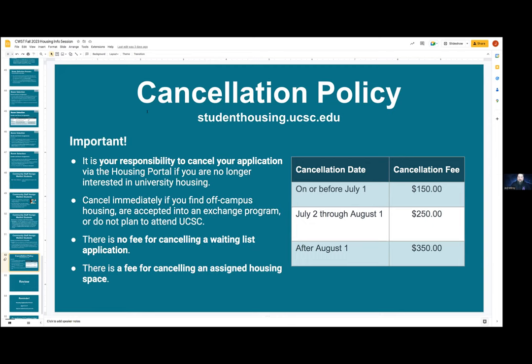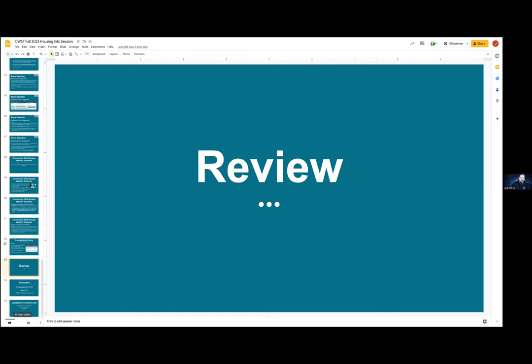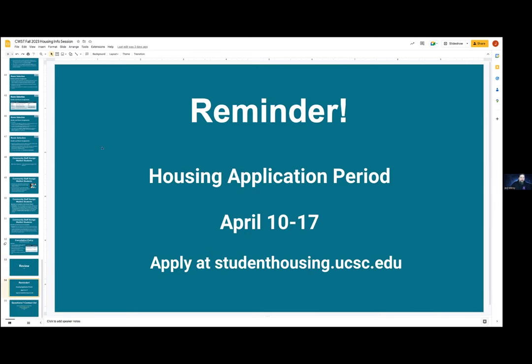The cancellation fee will rise throughout the summer. If you cancel on or before July 1st, the cancellation fee is $150. Should you cancel between July 2nd and August 1st, it goes up to $250. And if it's after August 1st, it is $350. If you are canceling your waitlist application and you have not been assigned, there is no charge. But if you have been assigned, the charge will grow as noted. Remember, probably the most important thing is not to miss the application period — it's April 10th to 17th. Anyone interested in university housing must apply during this time to keep your priority housing and to give yourself the best chance even if you don't have priority.